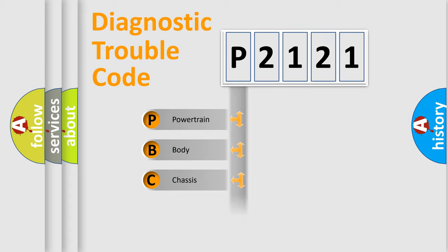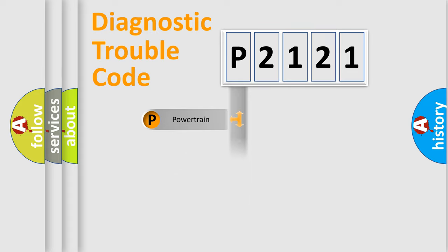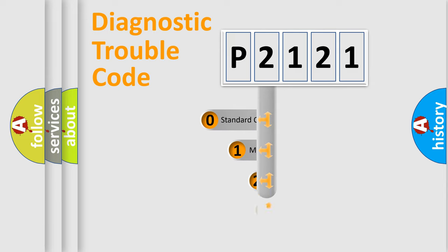Powertrain, Body, Chassis, and Network. This distribution is defined in the first character code.